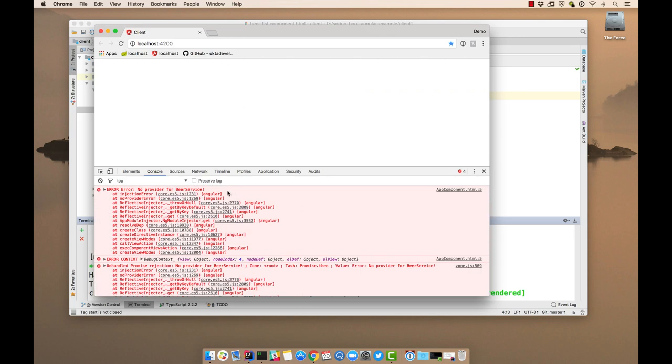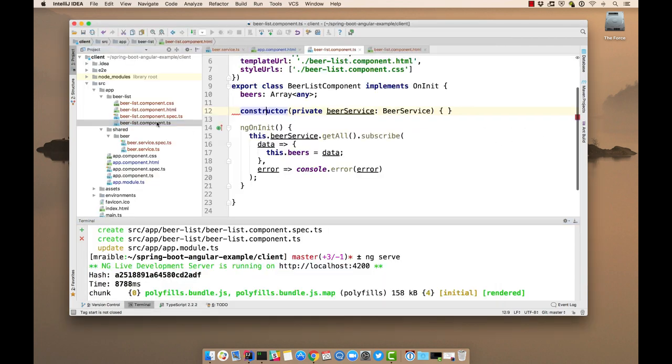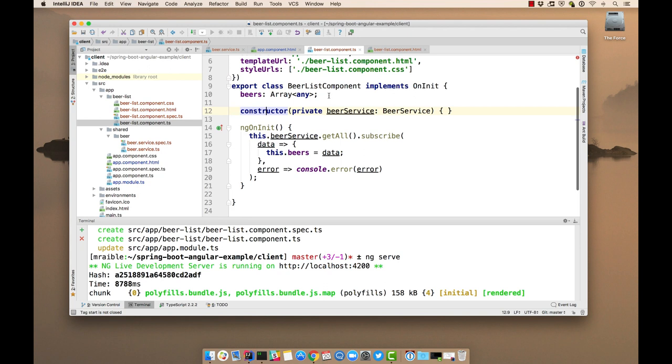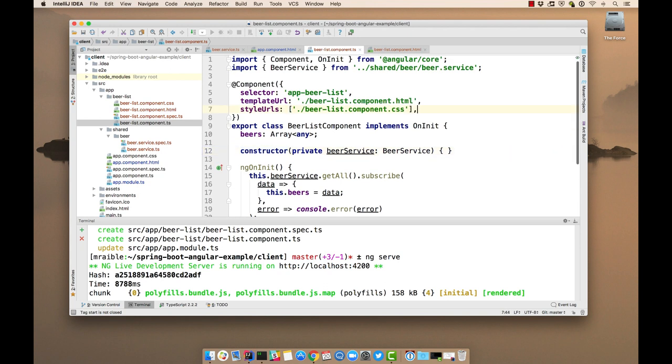So this is something that's easy to forget because you're just creating these services and you're injecting them into your components and you haven't specified that it's a provider. So in beer list component, you can do it as a provider here.